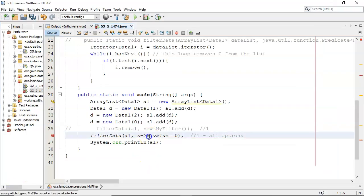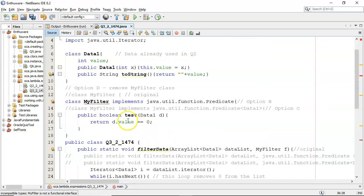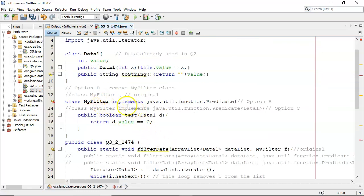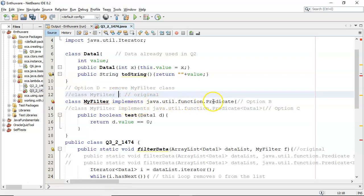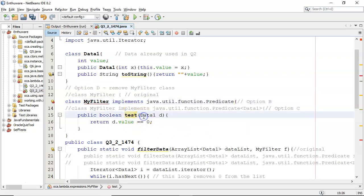So the call down here is including the Lambda expression. Up here is the MyFilter, where it's no longer a class implementing nothing, it's a class implementing the predicate interface. However, the predicate interface is not generically typed, which means it types to object. And therefore, the test method is expected to be implementing object.